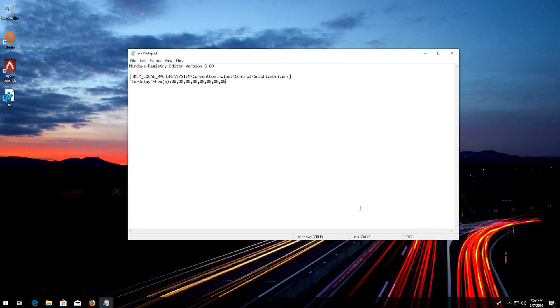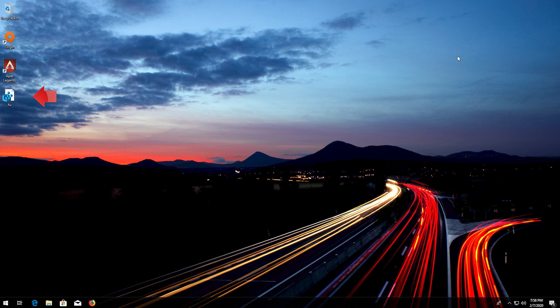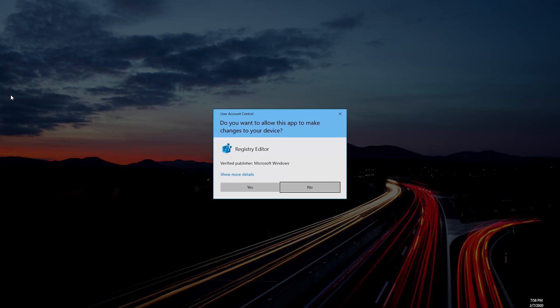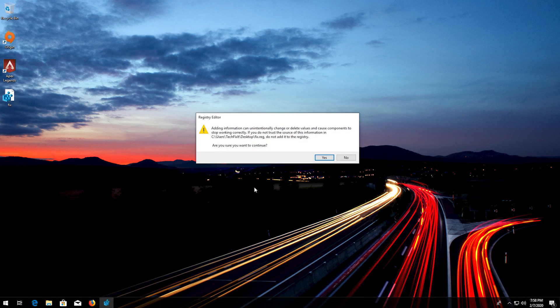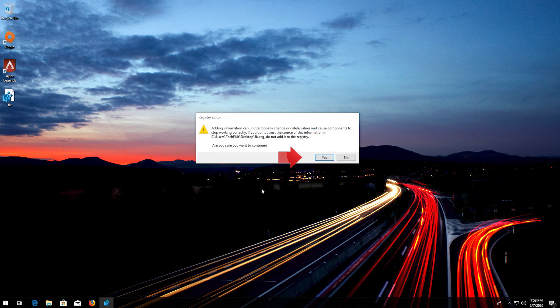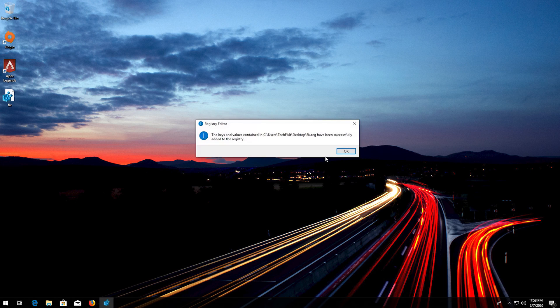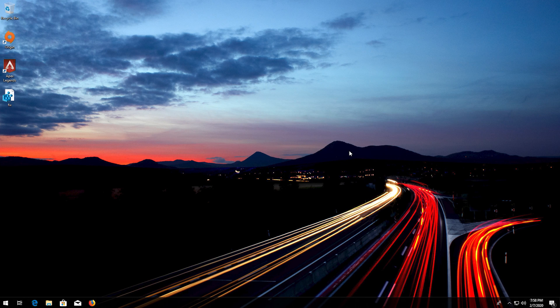Close your notepad. Double click your reg file. Press yes. Press ok. Now launch your game.